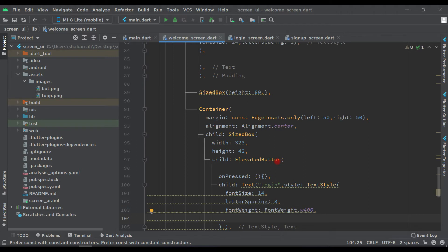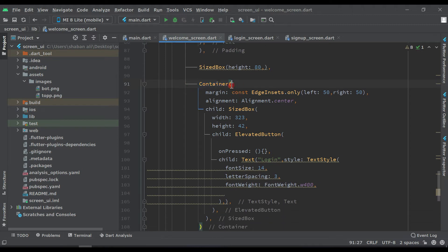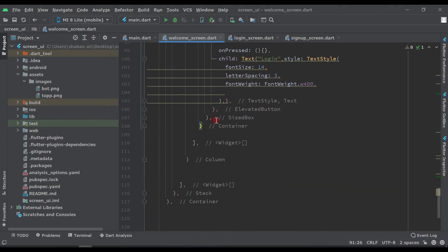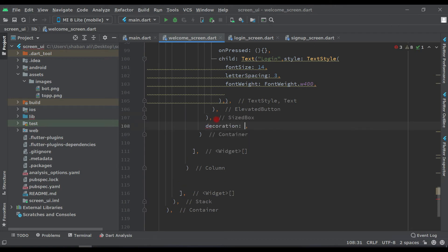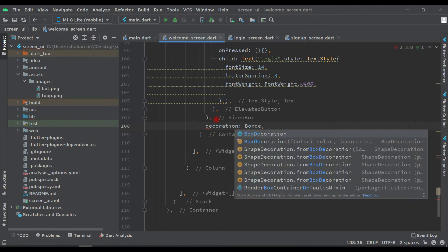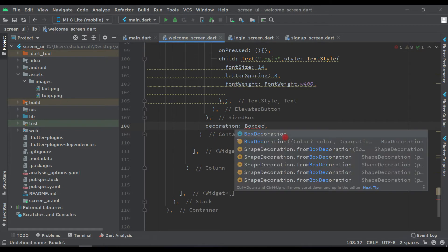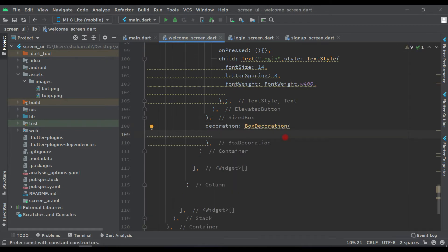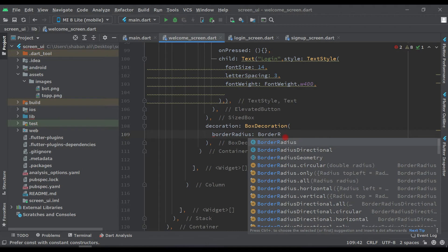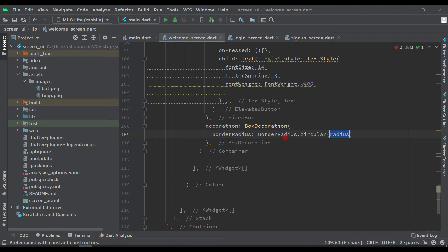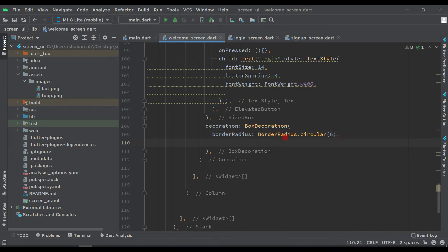After this we have to design this container. Let's find where it ends — click on it and see it ends here. Before this closing bracket we add decoration: BoxDecoration. Set border radius to BorderRadius.circular(6), and after this we have a gradient — we will fill this button with a LinearGradient.